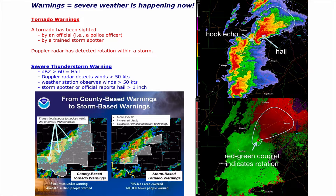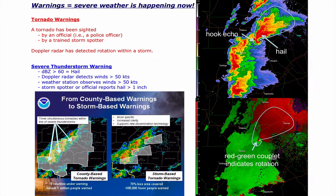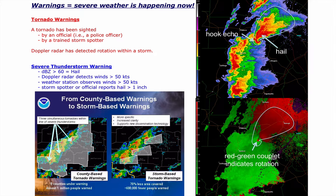For severe thunderstorm watches, it's focused in Missouri, parts of Nebraska, Kansas, Oklahoma, and Texas. Warnings, on the other hand — warning means it's happening now. Tornado warnings are issued when a tornado has been spotted by an official like a police officer or firefighter, or a trained storm spotter through the National Weather Service. We can also use Doppler radar to indicate hook echoes and red-on-green velocity couplets. For severe thunderstorm warnings, Doppler radar can detect hail by looking for radar reflectivity greater than 60 dBZ, and winds over 50 knots.